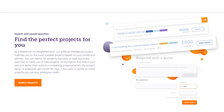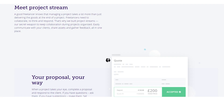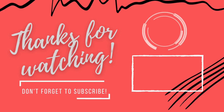Once the project is completed and the client is satisfied, payment is released to the freelancer. People Per Hour takes a small commission on each transaction. Please do let me know what you think about today's video in the comment section. Thank you so much for watching.